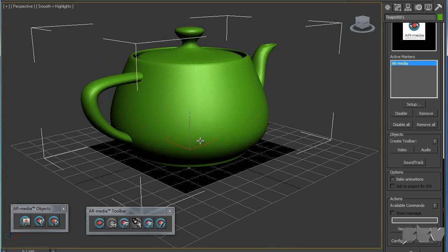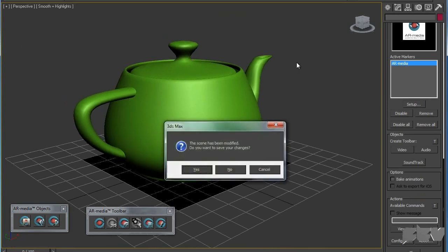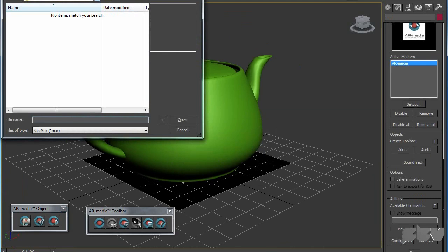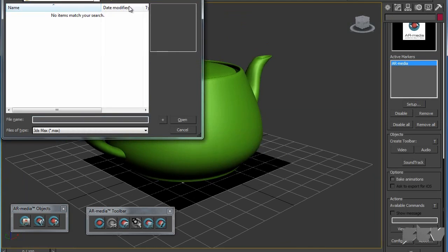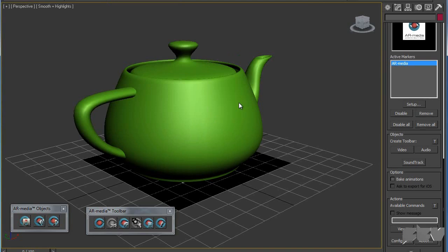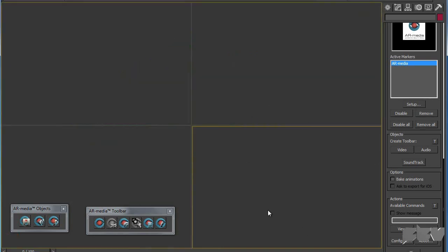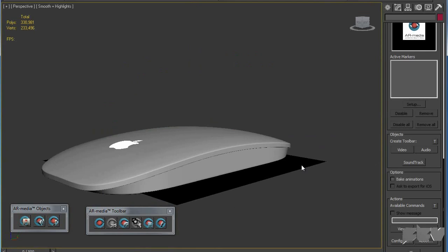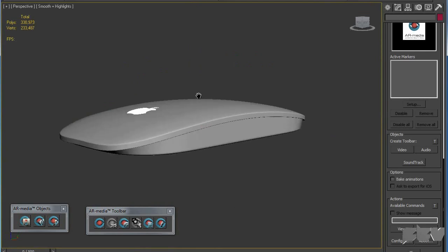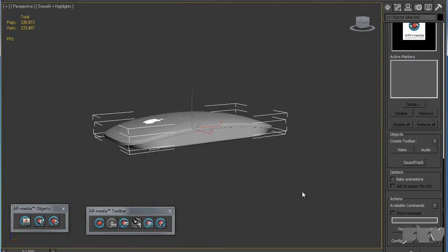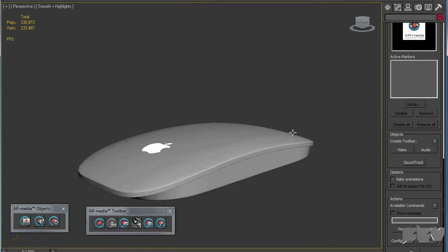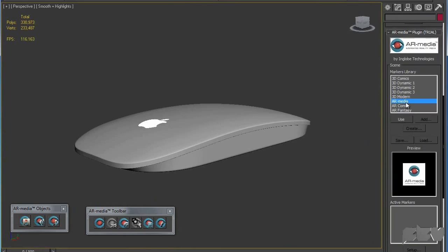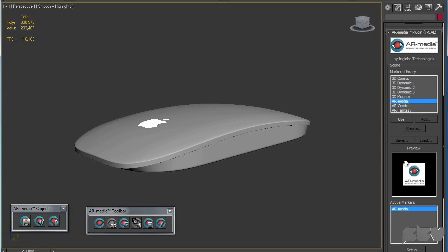Let's try this with a different model. I have an Apple Magic Mouse model that I haven't uploaded the speed art for yet. I can show you what this plugin does. We have this model here and I'm going to have a speed art for this very soon. I'm going to go into utilities and choose AR Media and hit use.